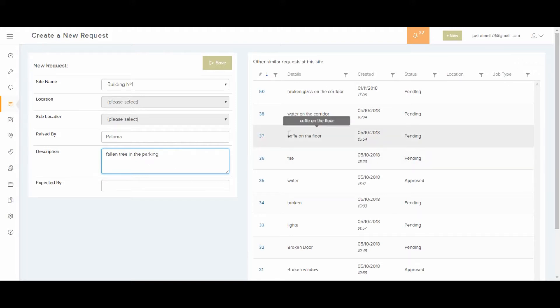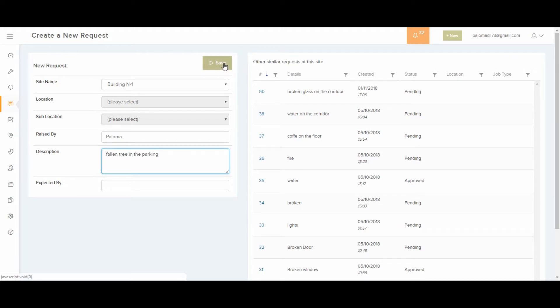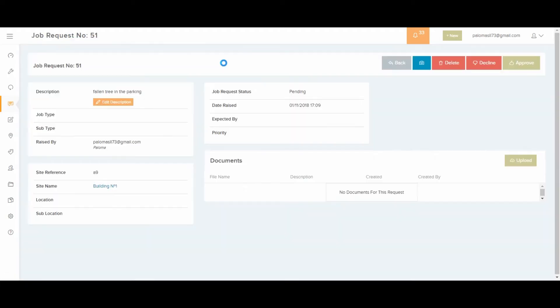Notice that on the right hand side, you can see similar job requests showing up to avoid duplication. Then you save it, and the new request is being created.